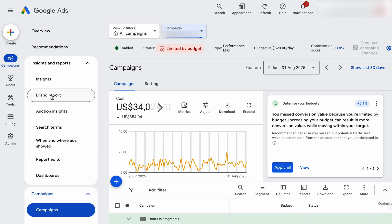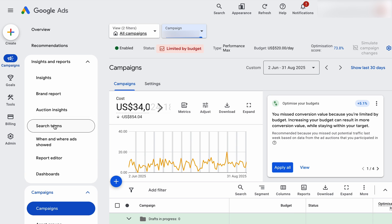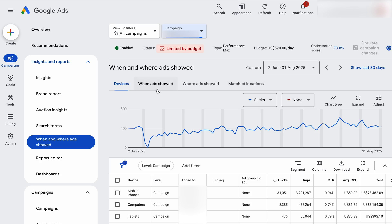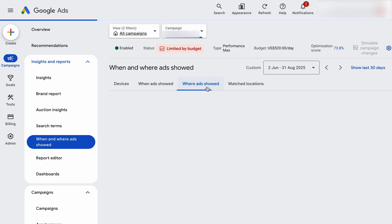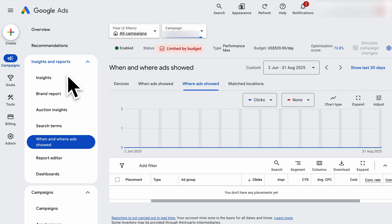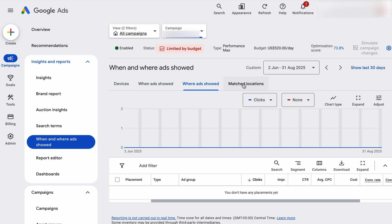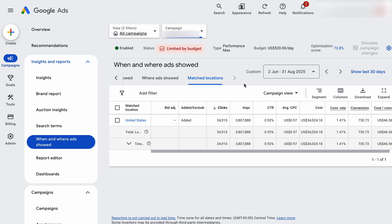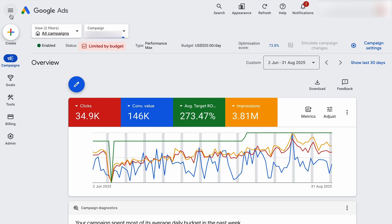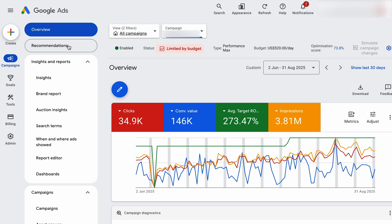The way I want you to think about this: below the line in the campaign section gives you data really specific to the individual campaigns you've selected. The insights and reports is where you get more in-depth data — you can look at things like search terms, and where and when your ads have shown. For people who've been doing Google Ads for a long time, this is what used to be the dimensions report. And remember that Google will sometimes show different headings in this insights section.